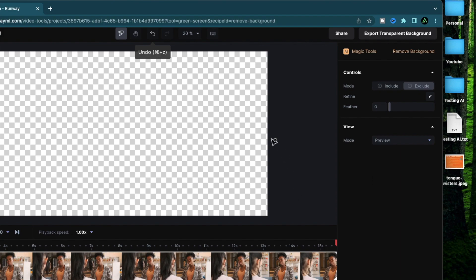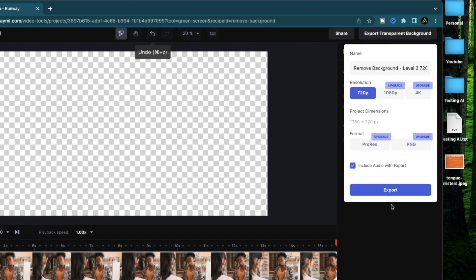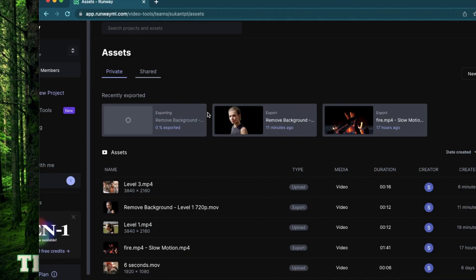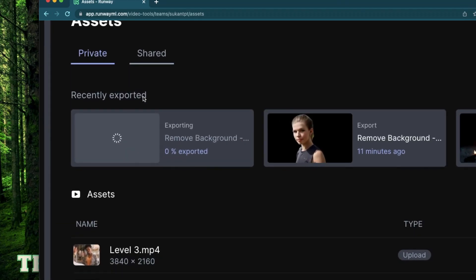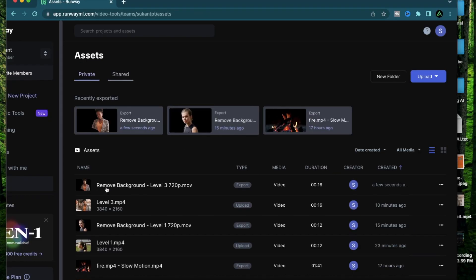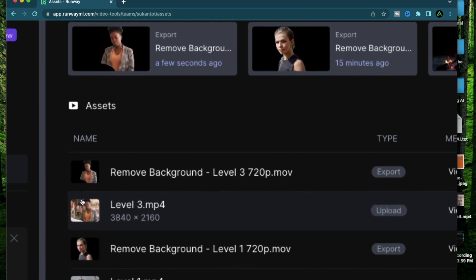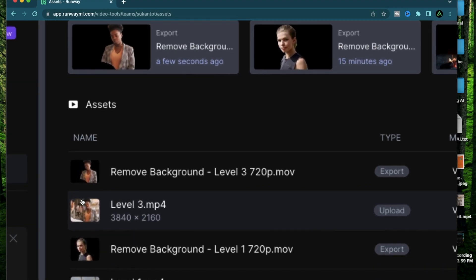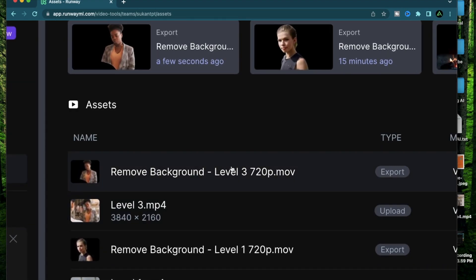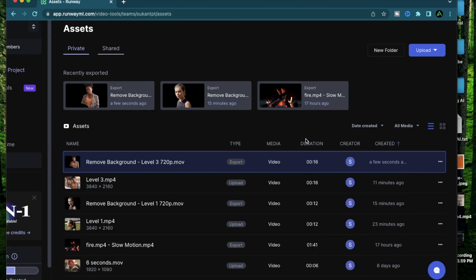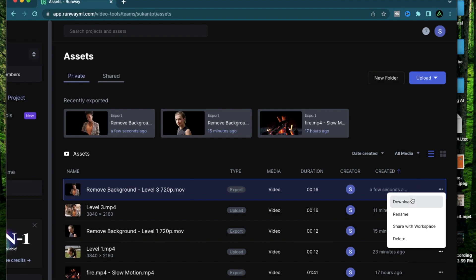Alright. Now that my removal is done, I can just click export right here and click export with 720p. I can go back to my asset page and track the export. I have my background removed version of the level three ready to go. I'm going to click download right here.